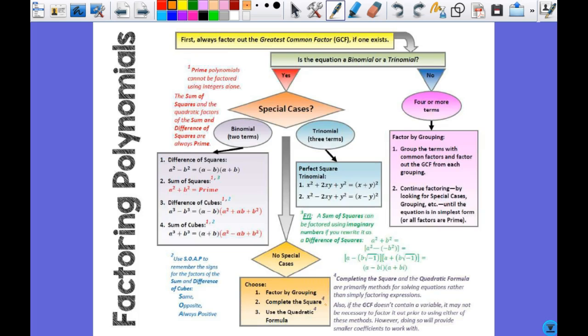We're not going to talk about most of these special cases today, but this is a good reference sheet to keep handy. This SOAP acronym — I don't think y'all have seen this before. It helps you with the sum and difference of cubes, because students often remember the pattern but get confused about which sign goes where. SOAP stands for Same, Opposite, Always Positive. So whether it's the sum or difference of cubes, you put the signs there first, then figure out the numbers.